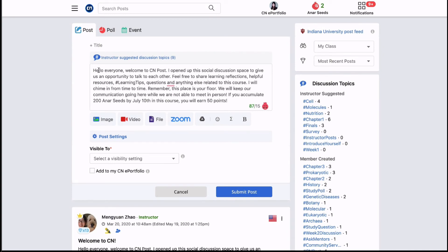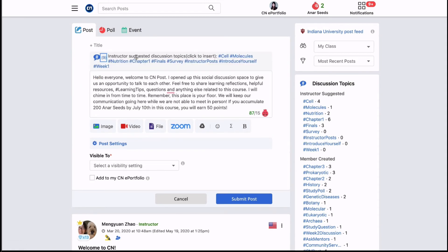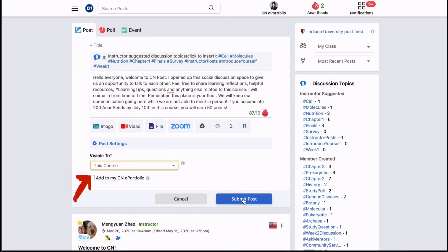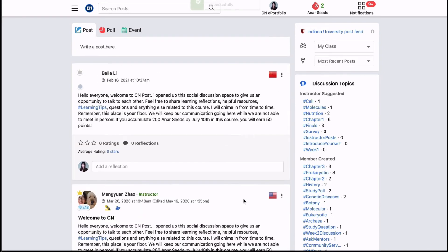Use familiar hashtags to label discussion topics, easily embed images, videos, files, and even a zoom link. Then choose who you want to see your post and you're ready to post it.